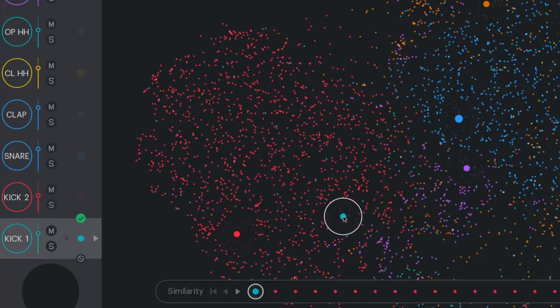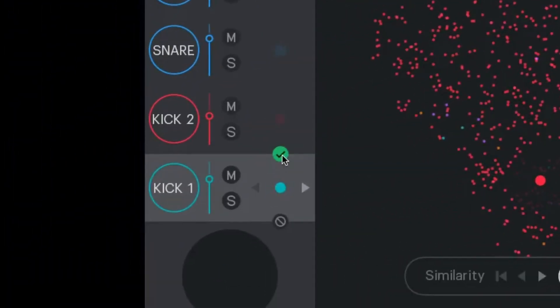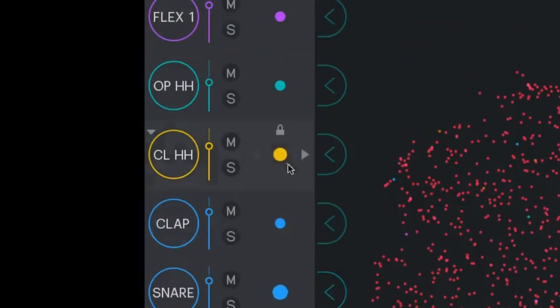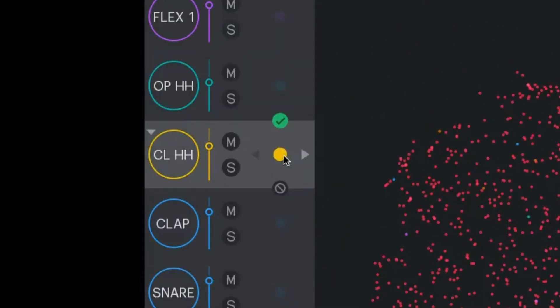That's even better than what I had. Let's click OK to commit. Let's do the hi-hat next.